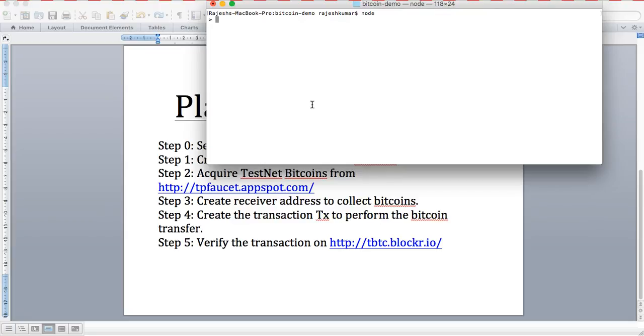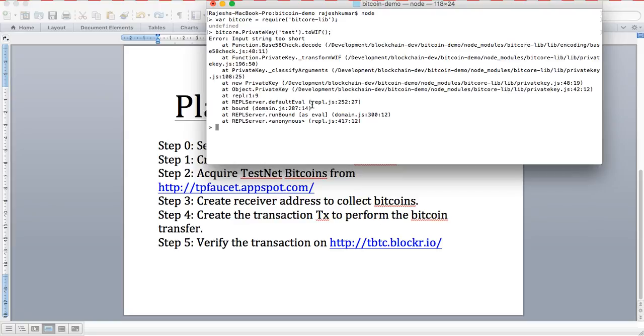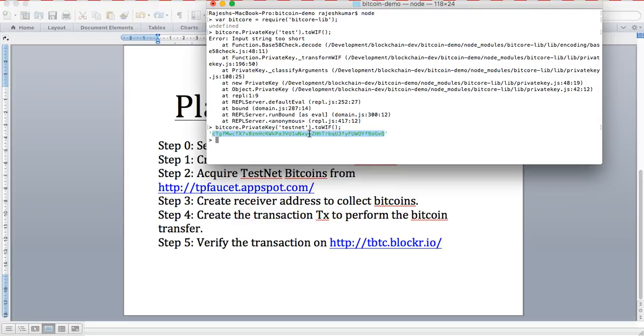Let's start. First import the bitcore library, and then we'll use bitcore.PrivateKey using testnet.toWIF. This is a wallet import format, which generates a key for this wallet, generating an address.